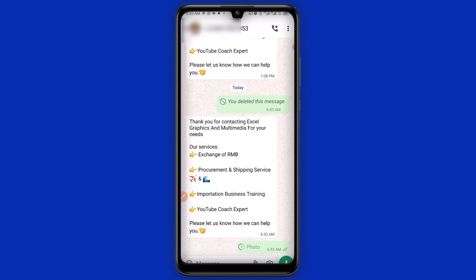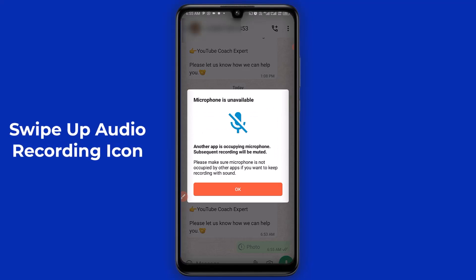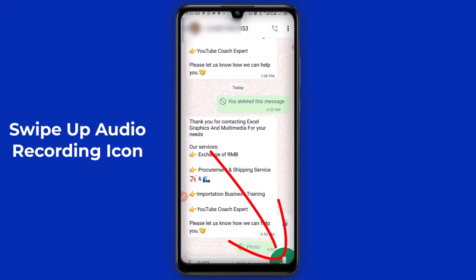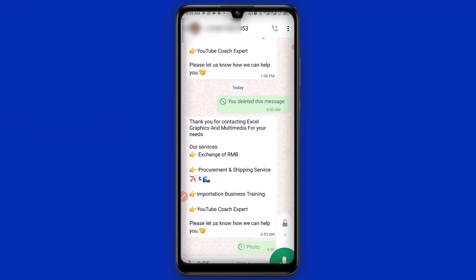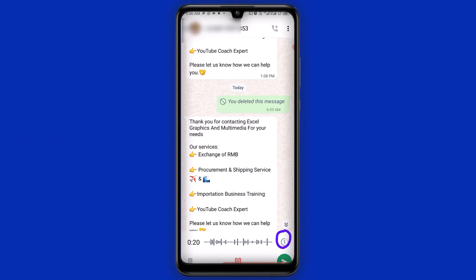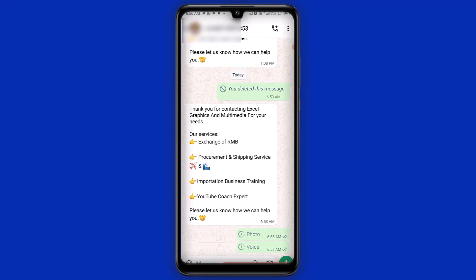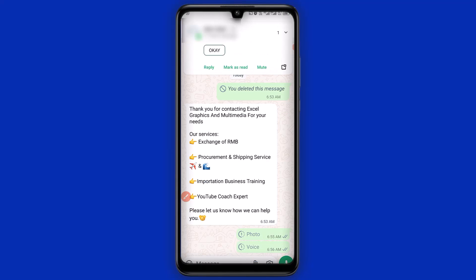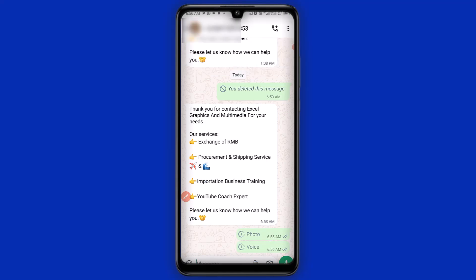This is the first secret privacy feature you need to understand as far as WhatsApp updates are concerned. Another one is that you can also send audio voice notes as view once. To do that, simply hold down the audio note button. You also have audio voice notes set to view once — this is the second secret privacy update you need to know about WhatsApp.